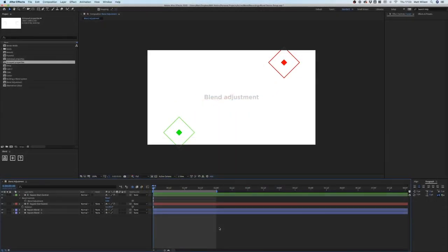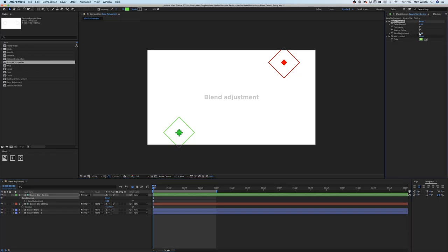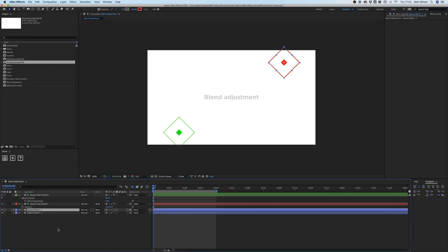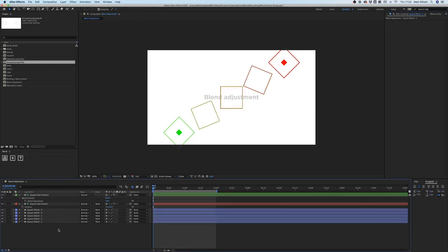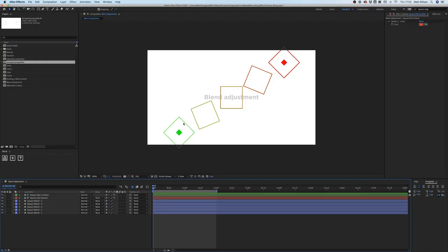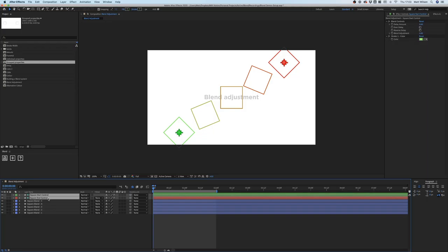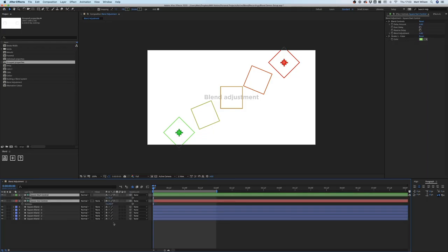I'm going to show you how blend adjustment works. Go to the start controller, find Blend Controls, and there you have a slider for blend adjustment. To preview this I need to add some more blend shapes. Our controllers are set up with a fill color of green for the start and red for the end, and they are simply rotated minus 45 and 45 degrees, giving us this blend.